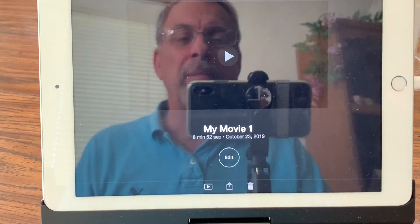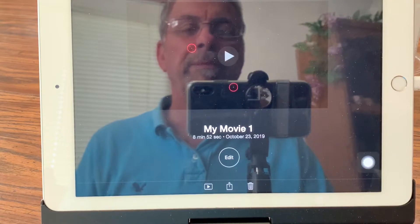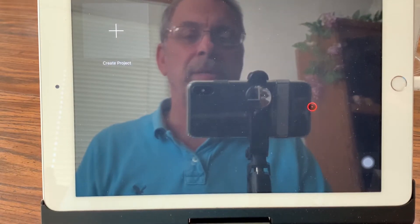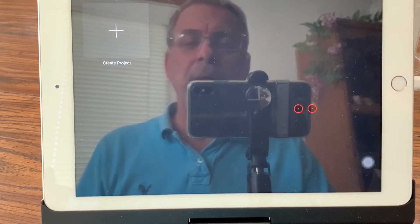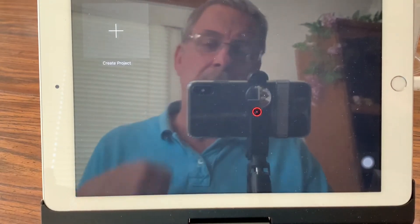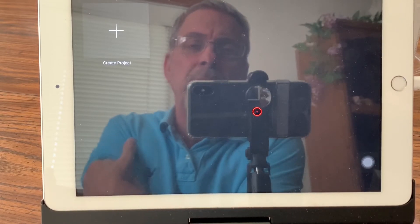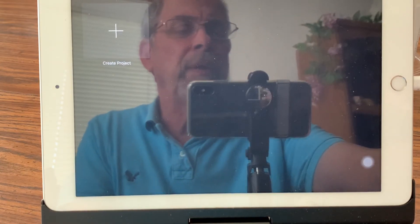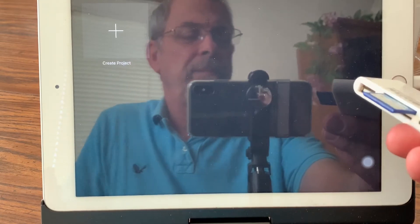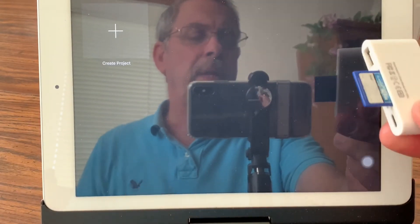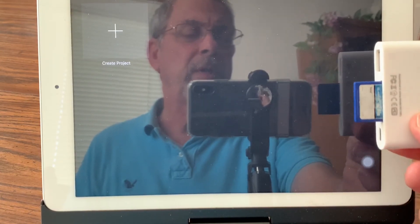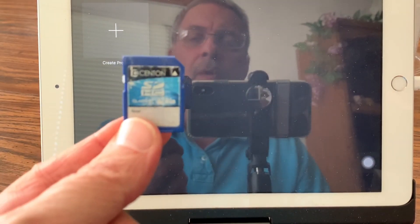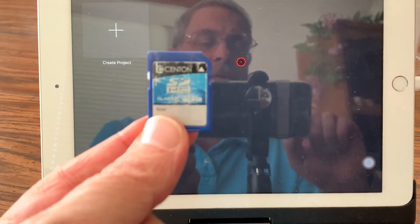I'll go back to iMovie and we can now delete the project. And that's that. So that's how you can take a QuickTime video that you've already downloaded to your computer and go back to make changes to it. You simply put this adapter in with the card, and when you're finished you can take the card out and put it in your PC to load it into your other files.